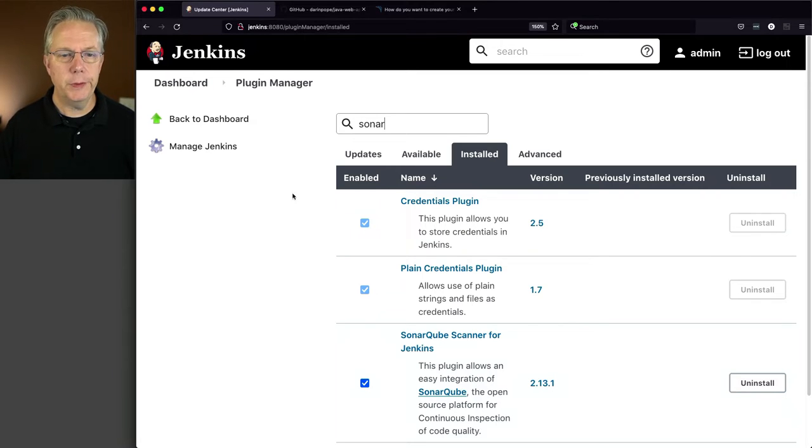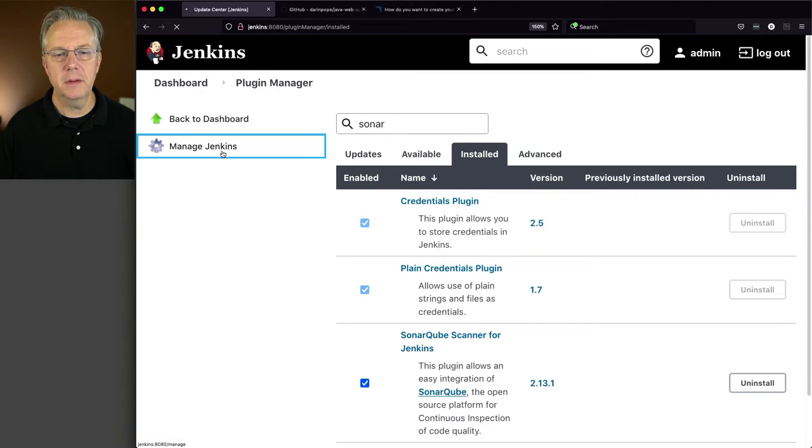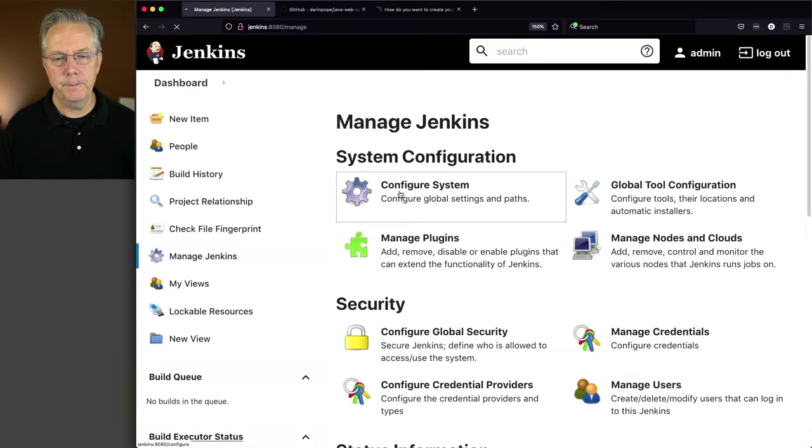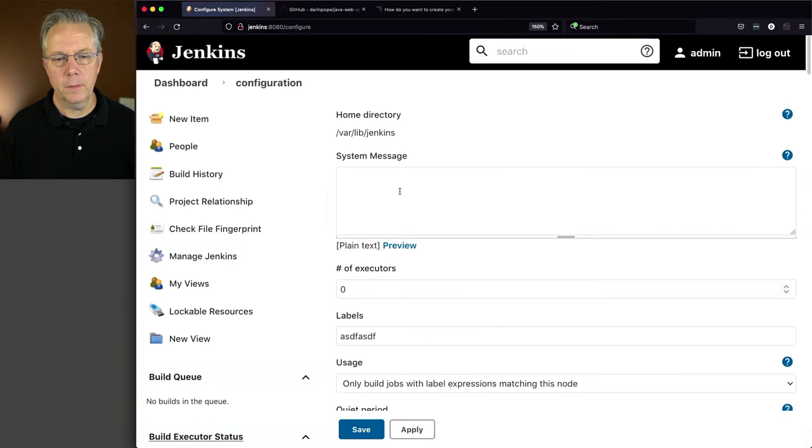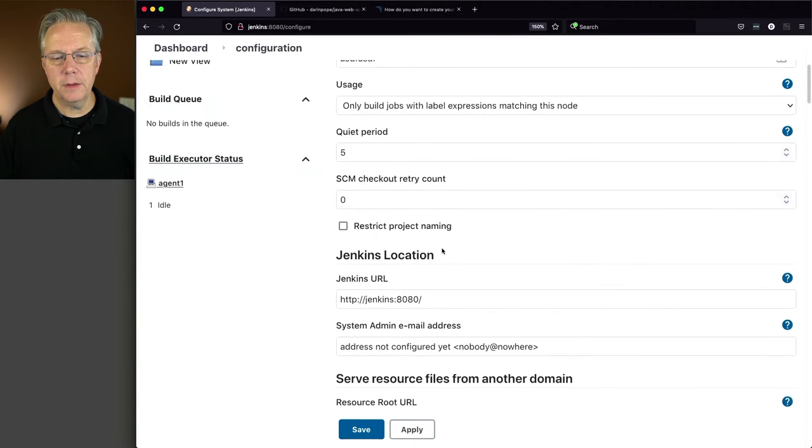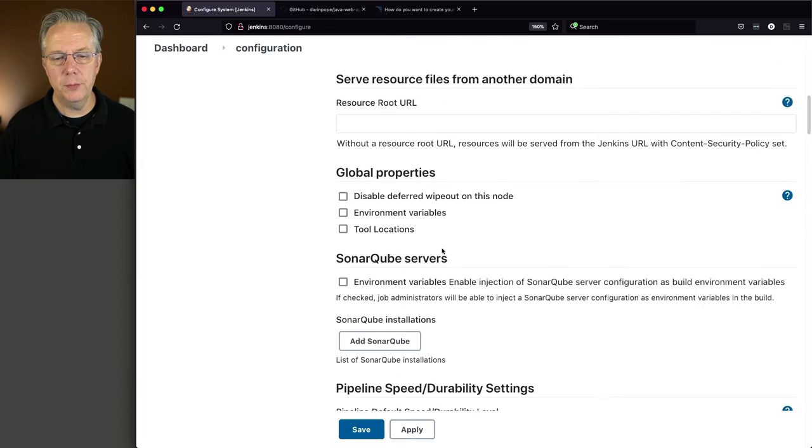Now that we have the plugin installed, let's go configure it. The way we do that is we go to Manage Jenkins, Configure System, and let's scroll down to the SonarCube section.